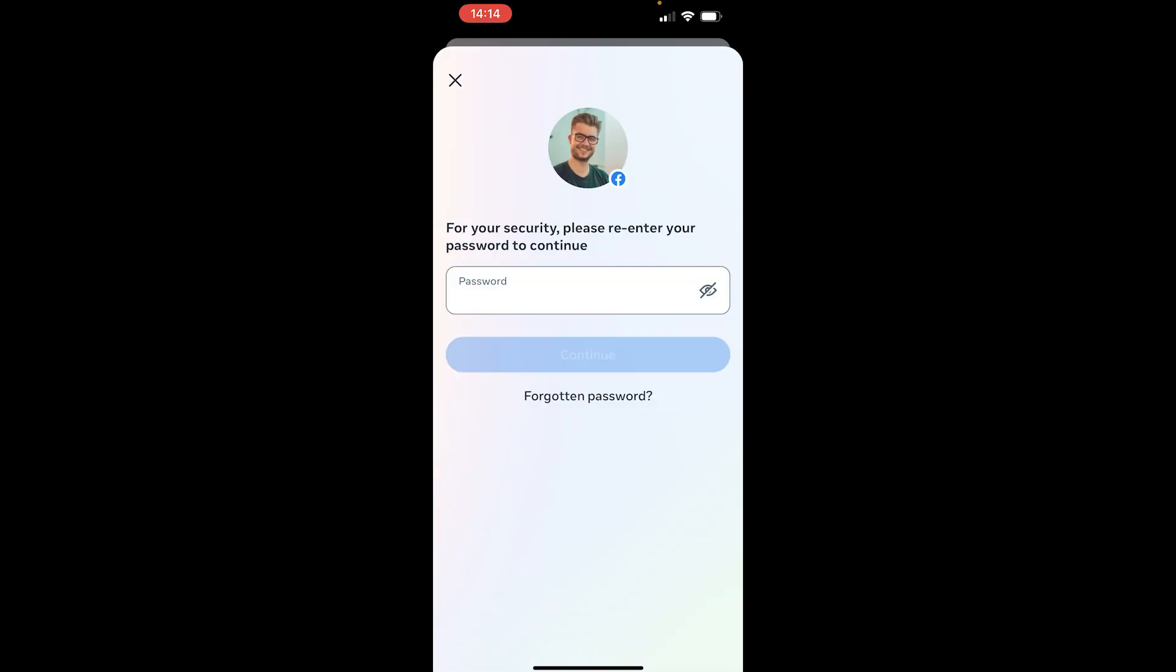Now all you need to do is enter your password. Once you've done that, you'll be able to confirm the deletion. That's how you can delete your account on Facebook.